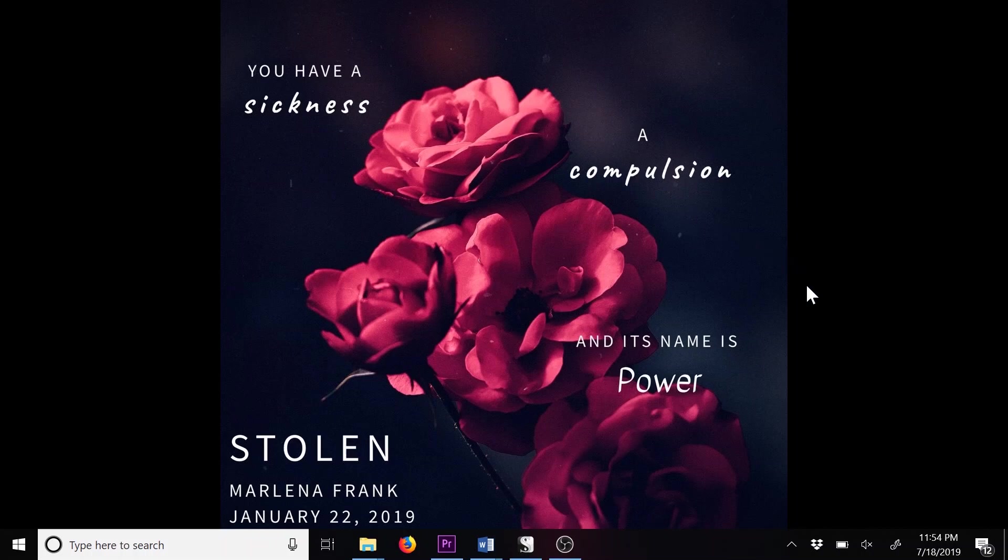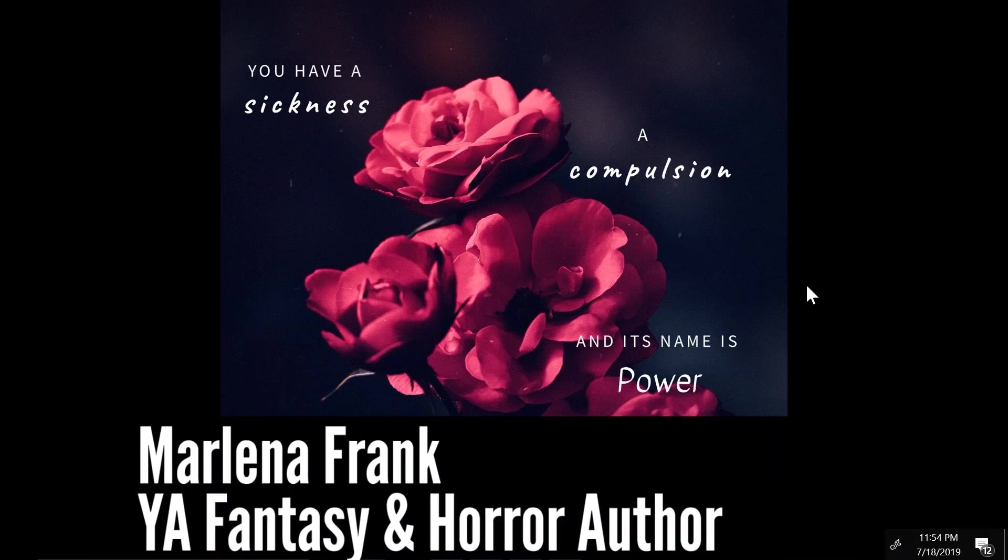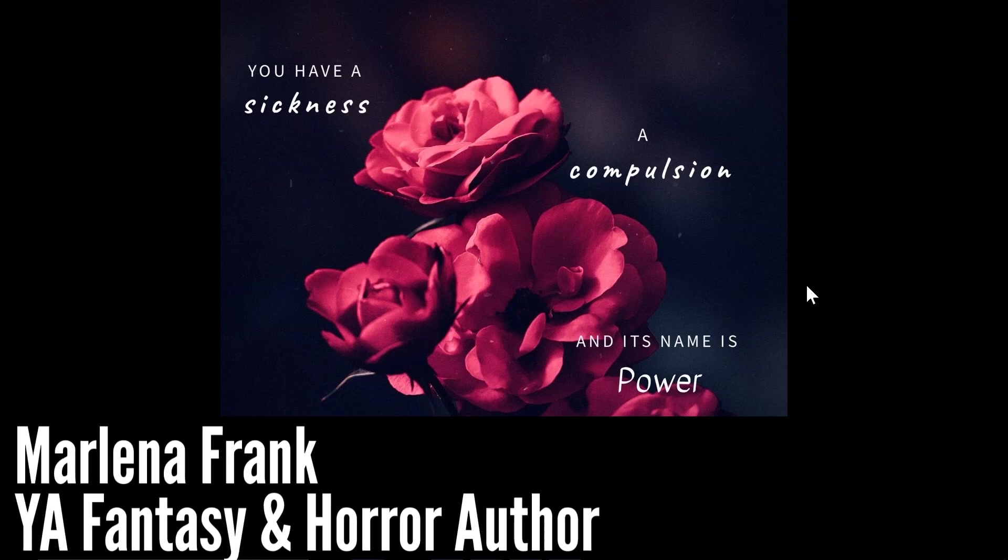Hello, lovely readers. My name is Marlena Frank, and I'm a YA fantasy and horror author.